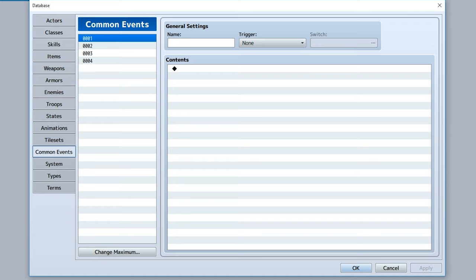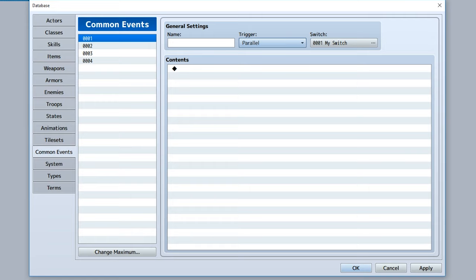So far we've learned how common events without a trigger work — they can be called within another event, through a skill or item in battle, or on the map. But in today's video we're going to be looking at the trigger: the auto run and parallel triggers. Now the way auto run works is quite simple — if an event has a trigger set to auto run, it's automatically going to run and pause all other movement and events while it's running.